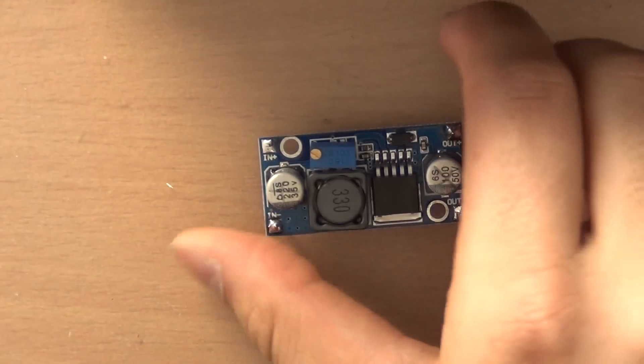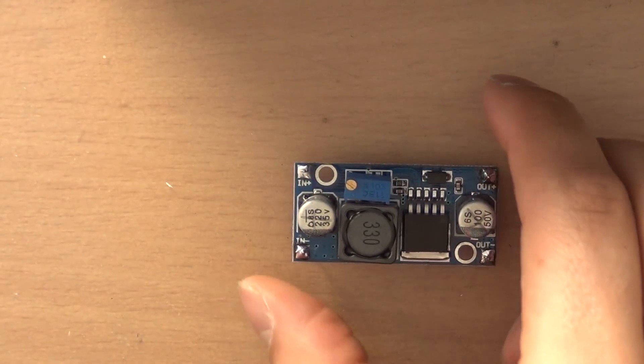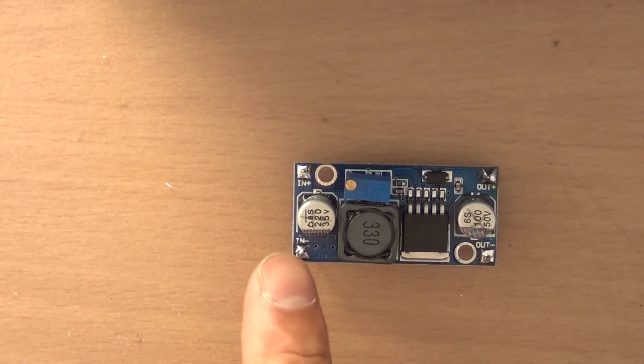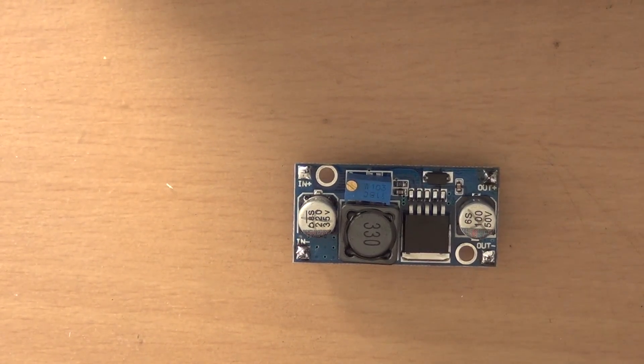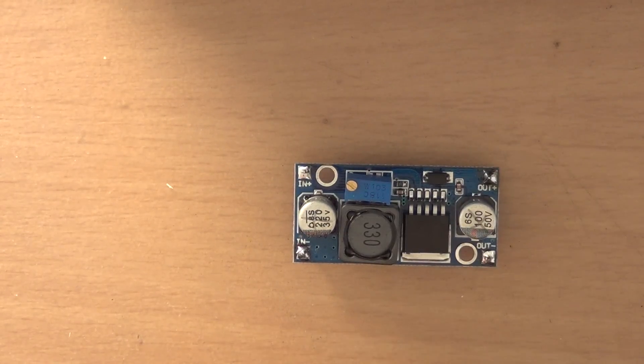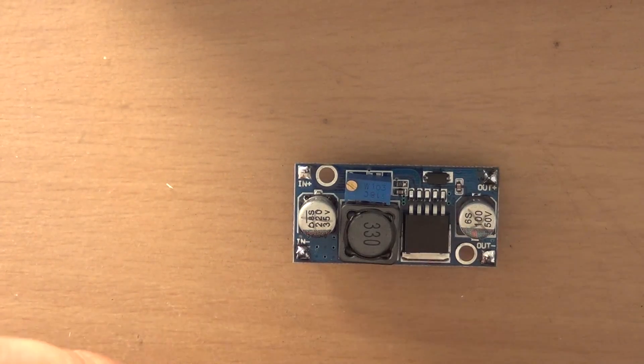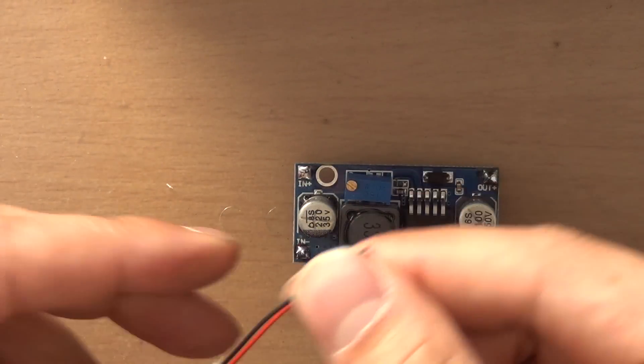So here we have the step-up converter. This is the input, this is the output, and we have the USB cable now.